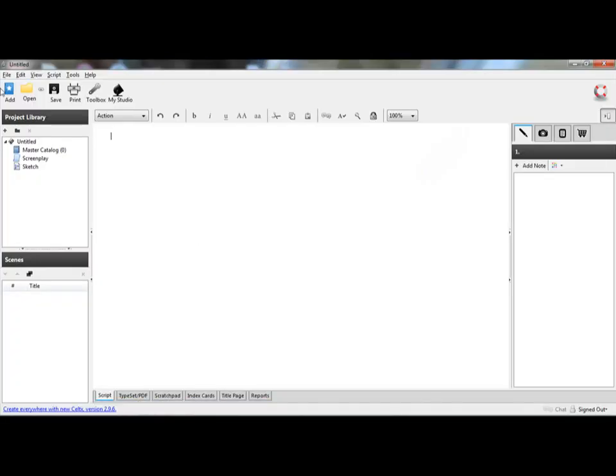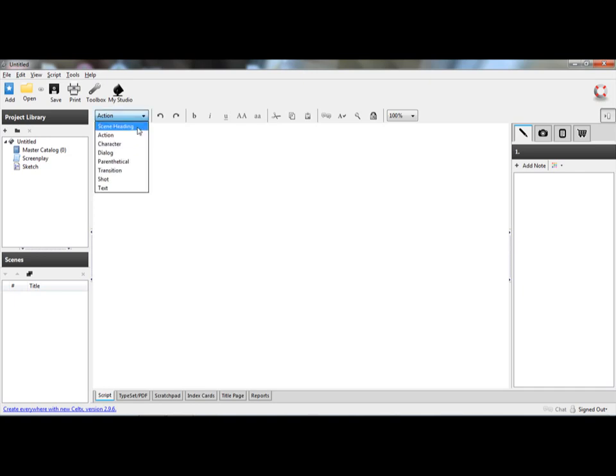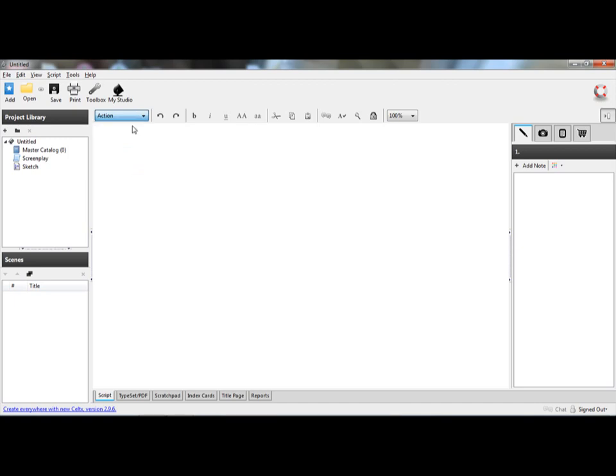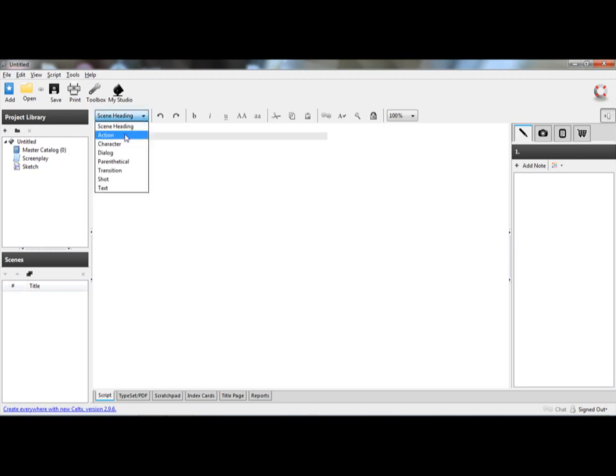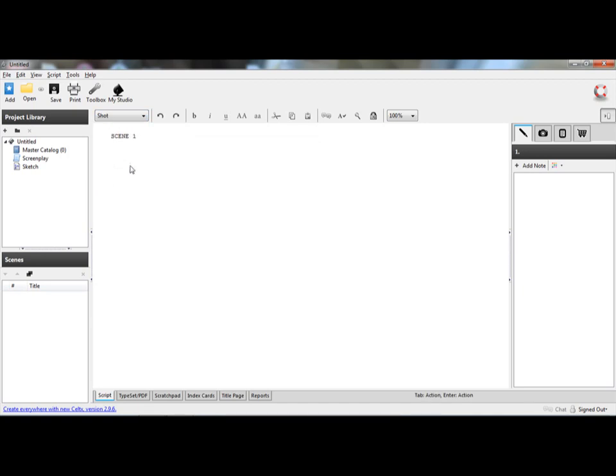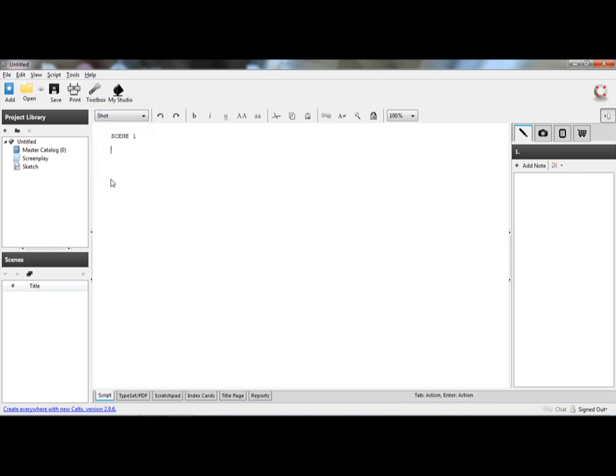It brings you to a screen that shows you different types of scripts. The top one will be film, you click on it, and the first thing you do is decide the scene heading. Once you do that, I'm just going to say scene 1. Once you do that, you go to shot, and you go to shot 1.